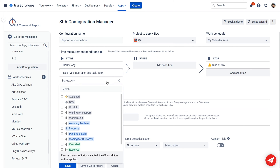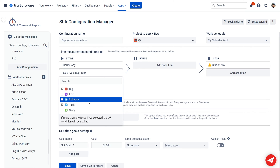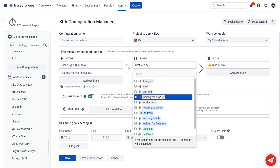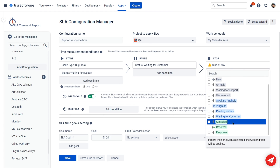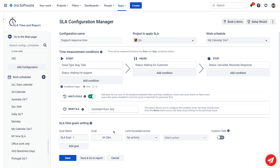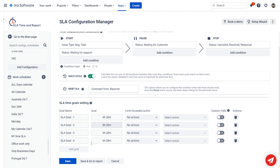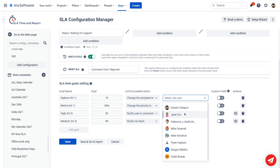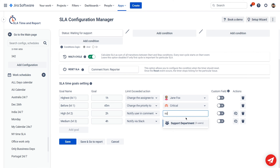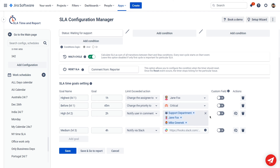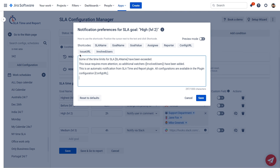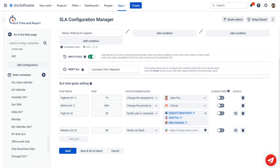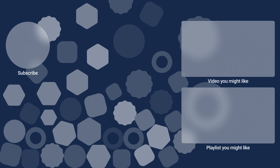Select the start, pause, and stop conditions. Choose the in-logic, multi-cycle option, and the reset condition. Next, set your SLA time goals and limit exceeded actions to change ticket priority and send notifications based on response and resolution time. You can customize the message text in the notification template editor using shortcodes. Save it all and enjoy your work without exceeding the response and resolution time.